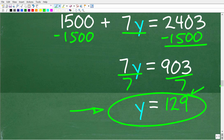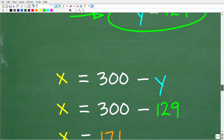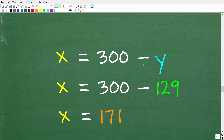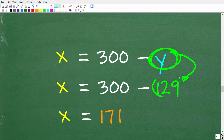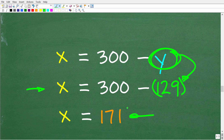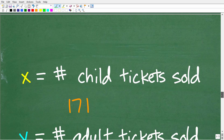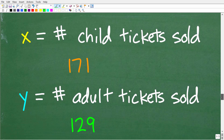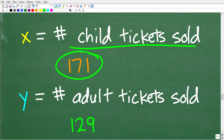We're not done yet — we need both x and y. Since y equals 129, we substitute back into x equals 300 minus y: x equals 300 minus 129, which equals 171. So x equals 171 child tickets sold, and y equals 129 adult tickets sold.